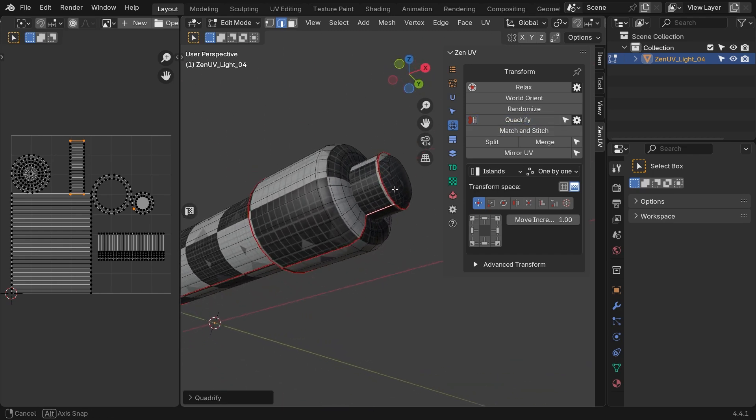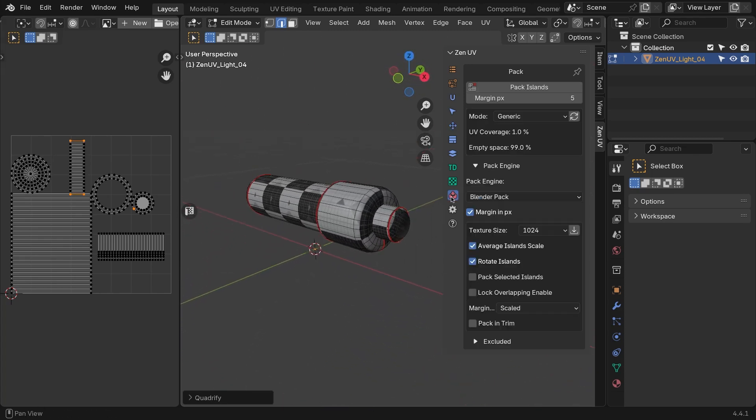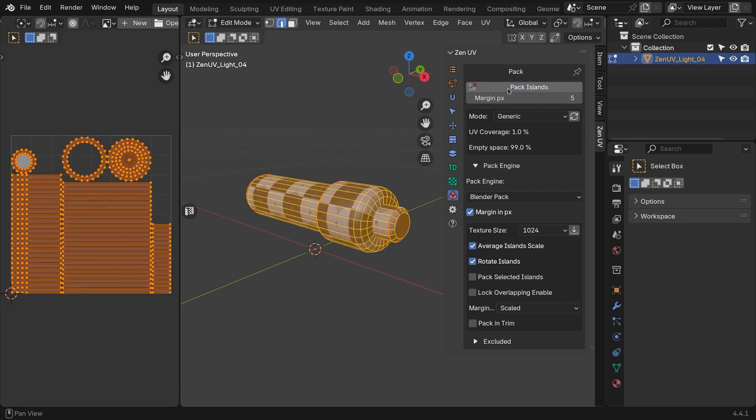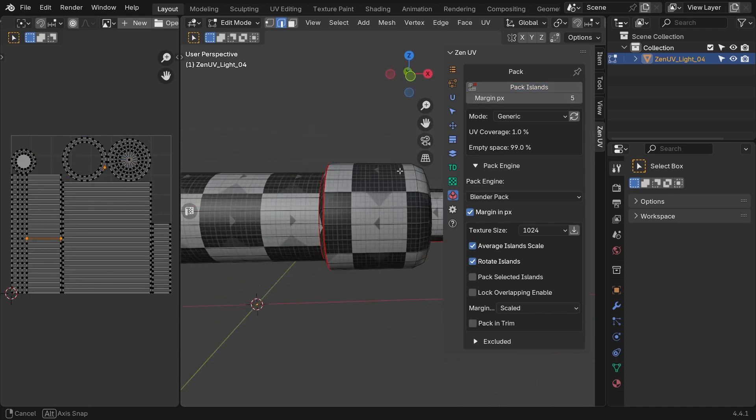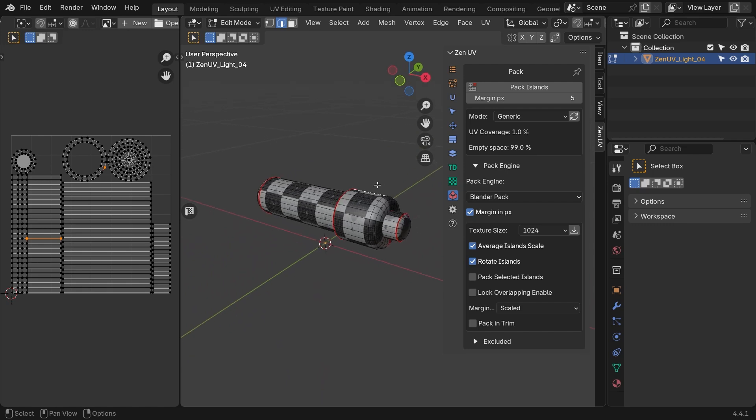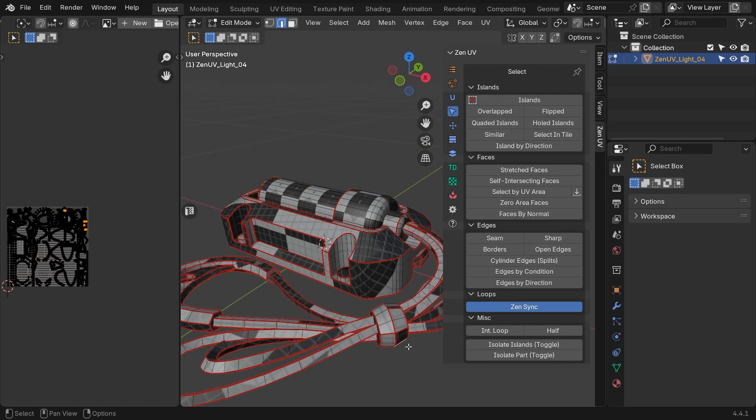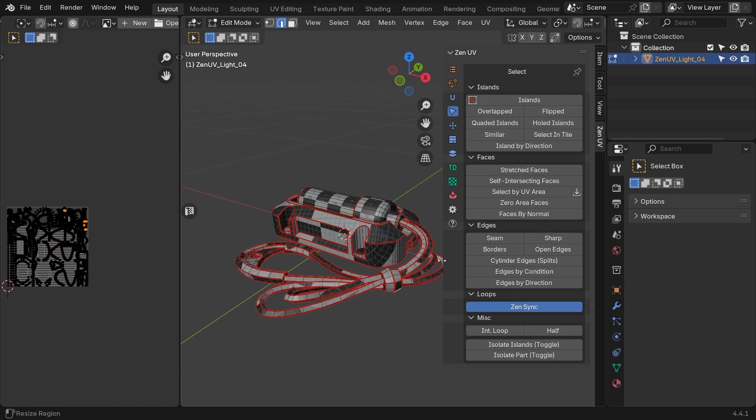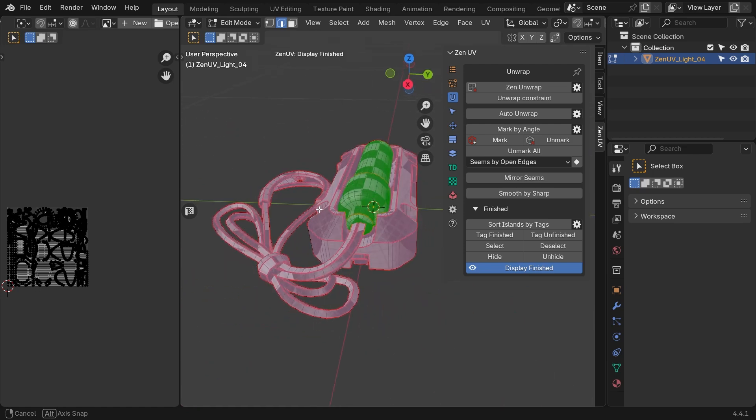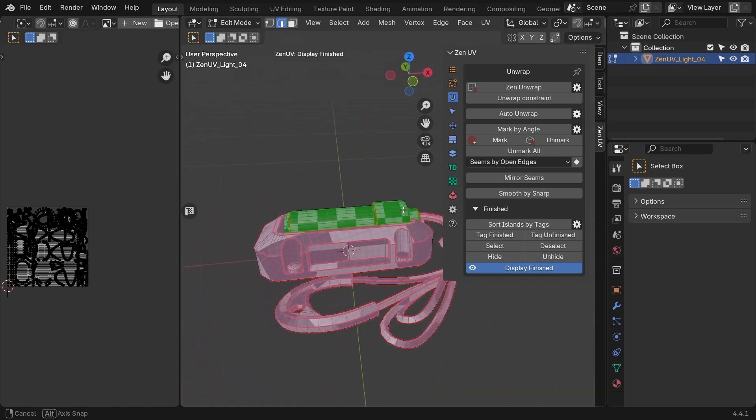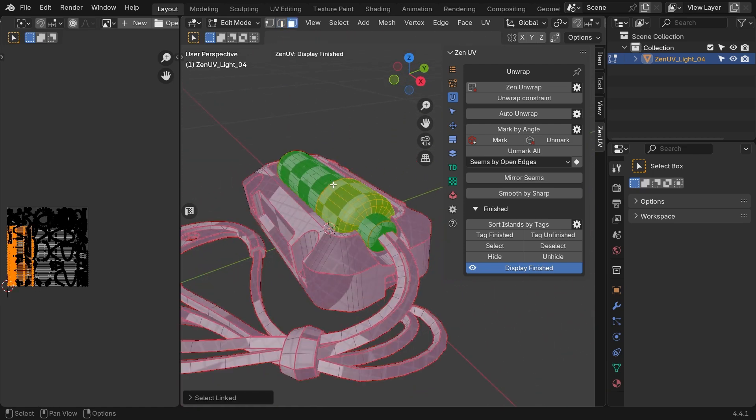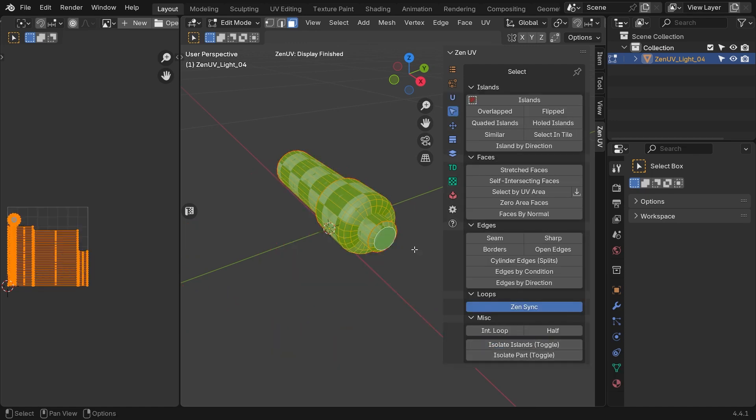But we have another problem. Some of the islands are intersecting in the UV editor. To fix that, hit Pack under the Pack panel to eliminate overlapping and take advantage of all the UV space. Now that we have this part unwrapped, we can tag it as finished. Tagging a part of the model as finished is a great way to keep everything organized. It also helps identify which parts are done, and which still need work.